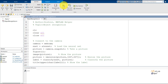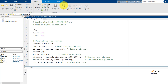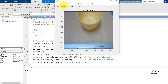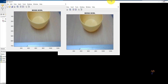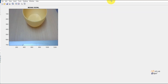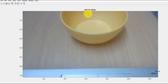Now let's run the program and see. This time, I've taken a bowl. We can see the title of a mixing bowl here, and from this we know that the AlexNet has correctly classified the object.